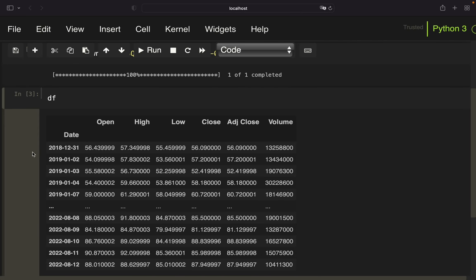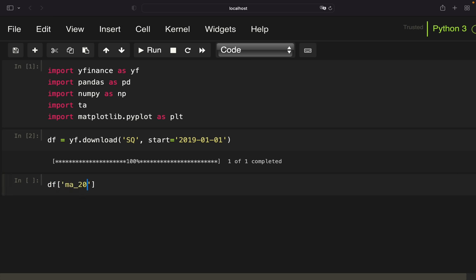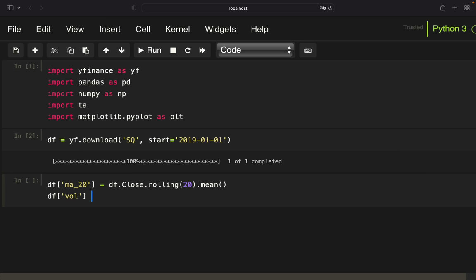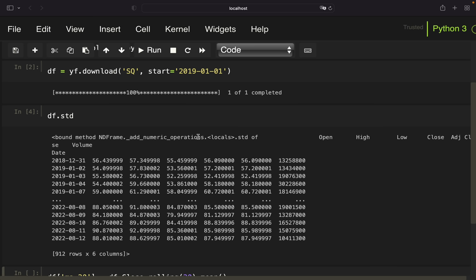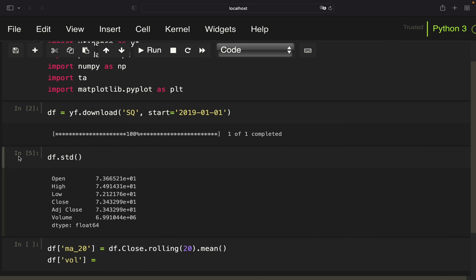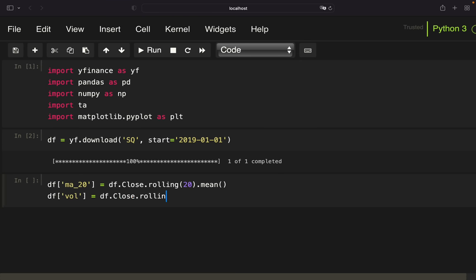Now we want to calculate some indicators, doing the same as the author. I'm creating a new column calculating the simple moving average — taking the close column, rolling over it with a 20-day window, and taking the mean. I'm also calculating the rolling standard deviation, calling it 'vol' rather than 'std' because std is a pandas function. You can verify this with df.std — you'll see 'bound method DataFrame' and so on.